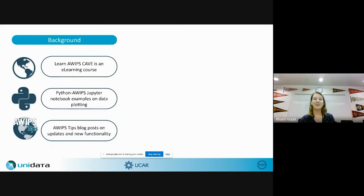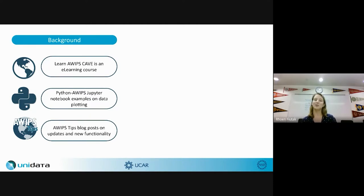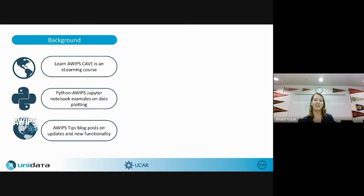A little bit of background: Unidata AWIPS provides support for two data visualization tools — CAVE, which is a graphical user interface or GUI that you can load data into and display by browsing through different data menus in a product browser, and Python AWIPS, which is more programmatic with data access — a bit more lines of code to actually create a plot.